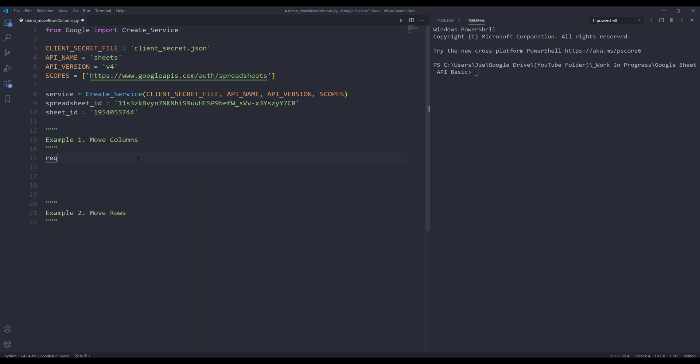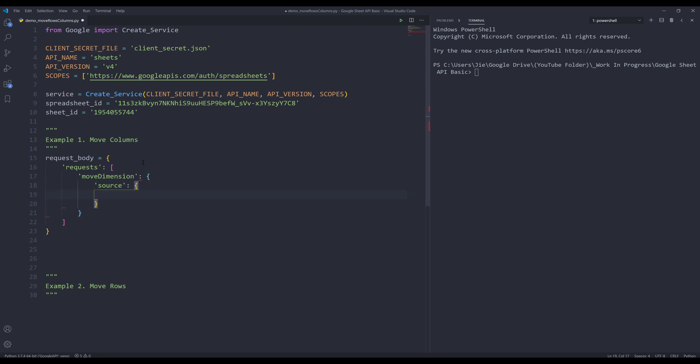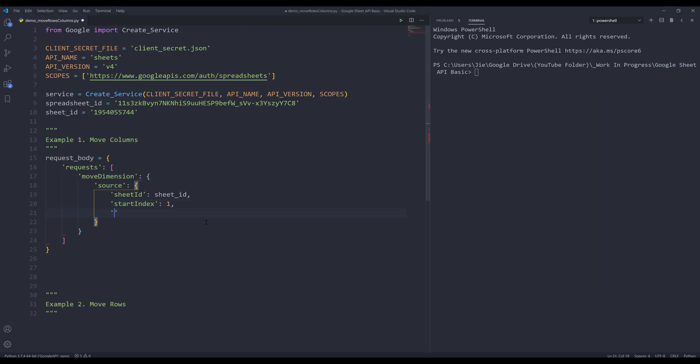Now I can go into my Python editor. Here I'm going to create my request body object. Inside the request body object, I'm going to insert my requests object, and it's going to be a list. We'll insert the move dimension object, and it's going to be a dictionary. Within the move dimension request, I need to provide the source. The source takes a Sheet ID parameter and start index. My start index is going to be column B, so it's going to be one. Since I want to move two columns, my index is going to be three.